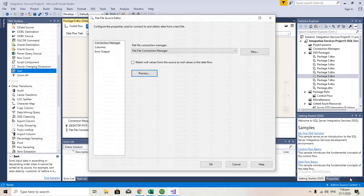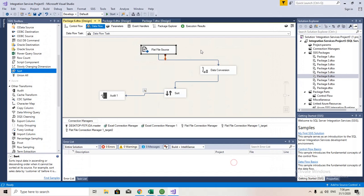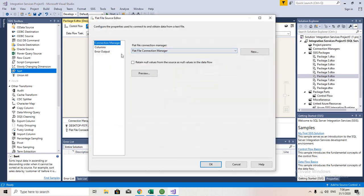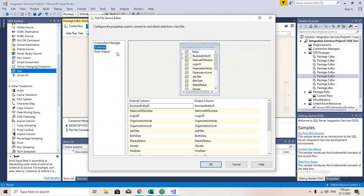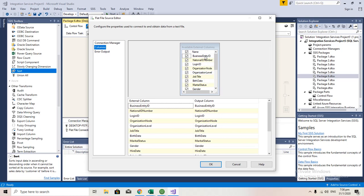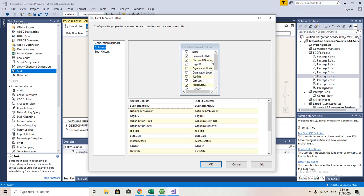I'm doing a Sorter. The reason why I'm using data conversion is that I'm using this Business Entity ID as my key column for sorting. As you can see, the data type is a string, so dt_str is a string value.